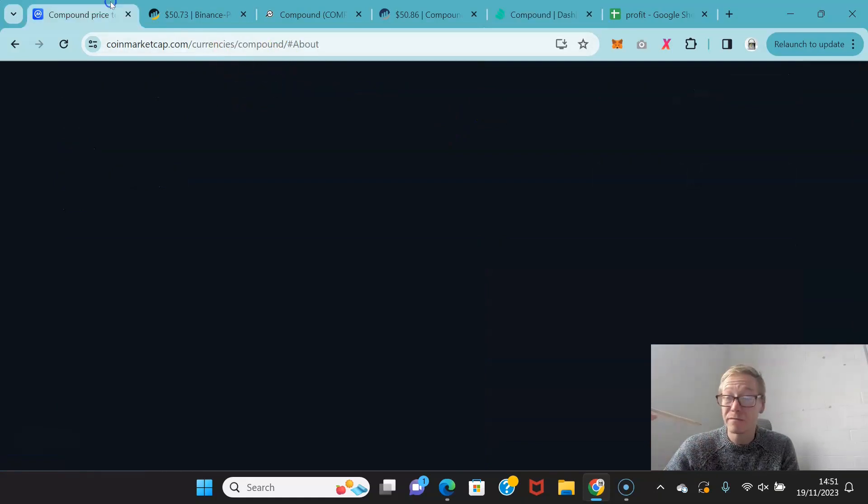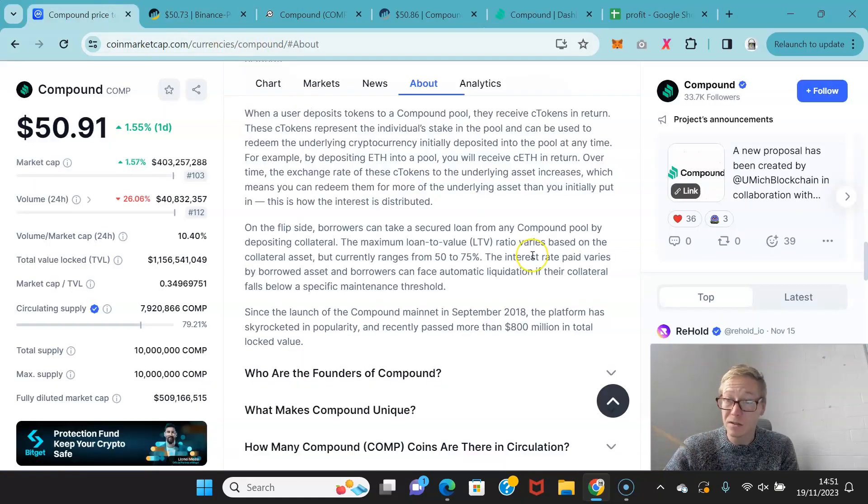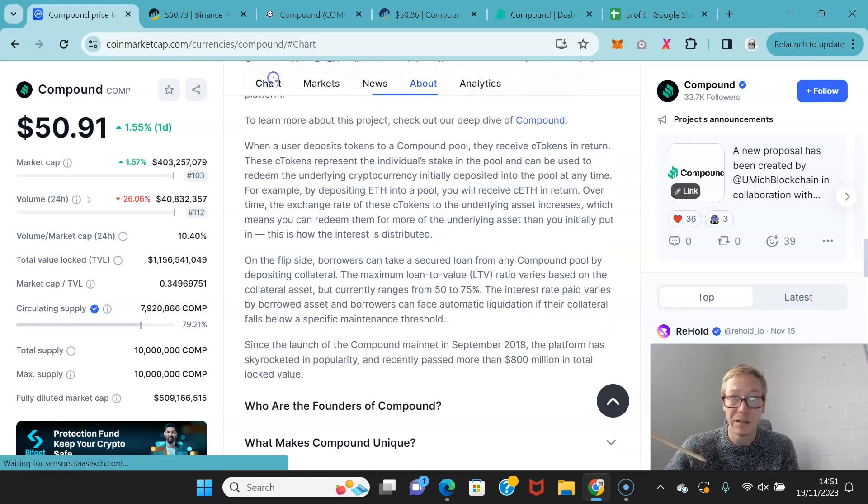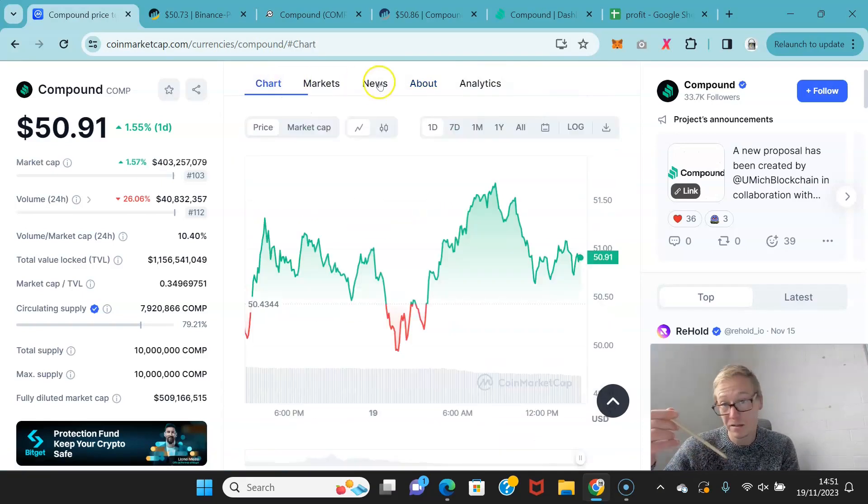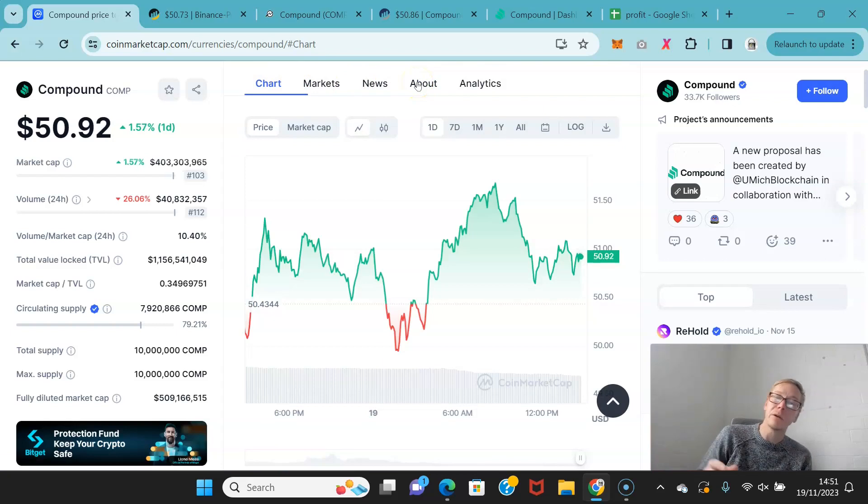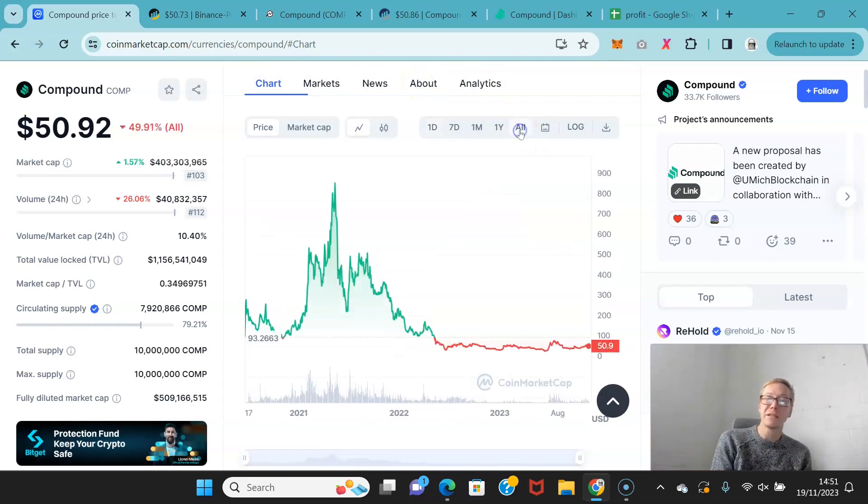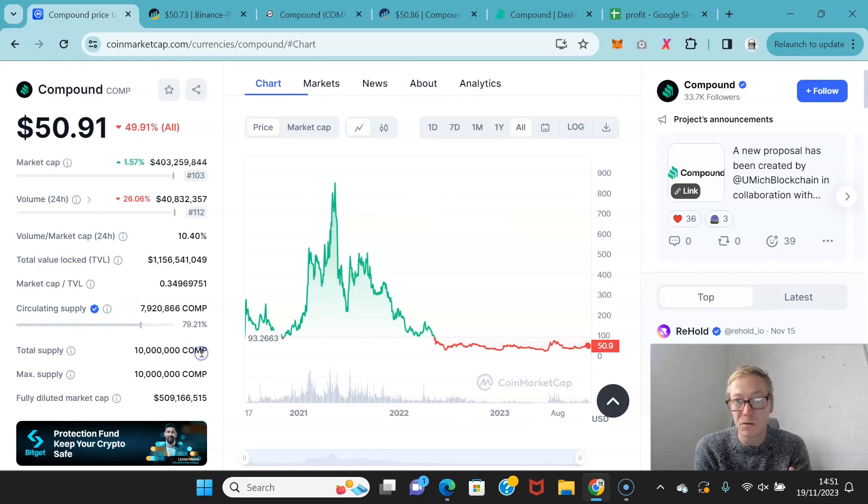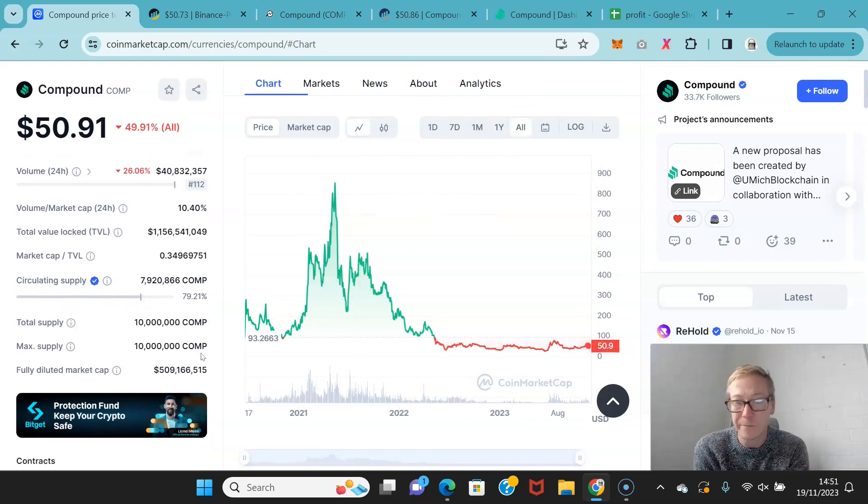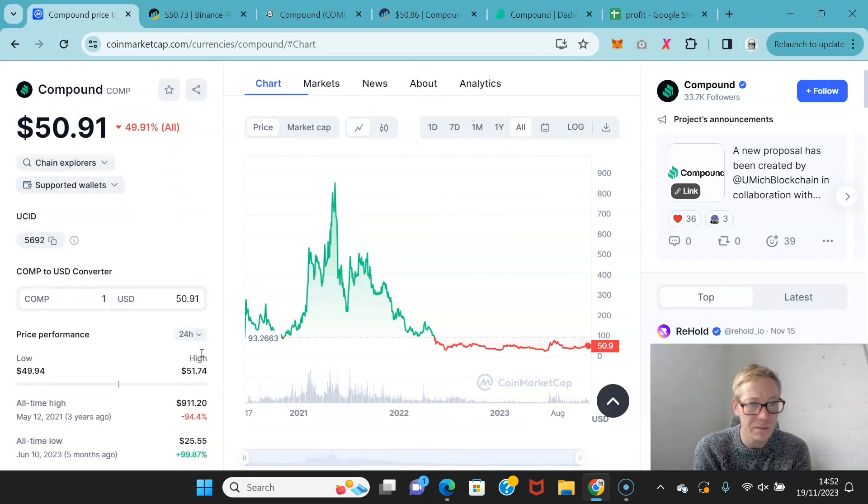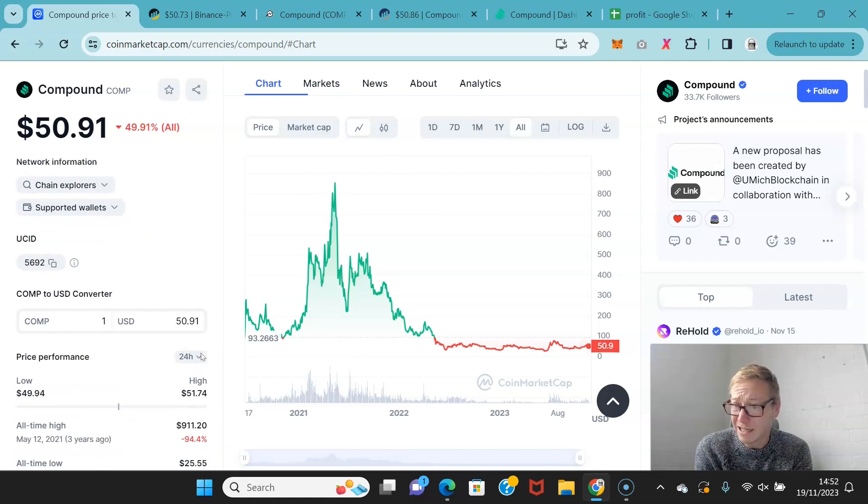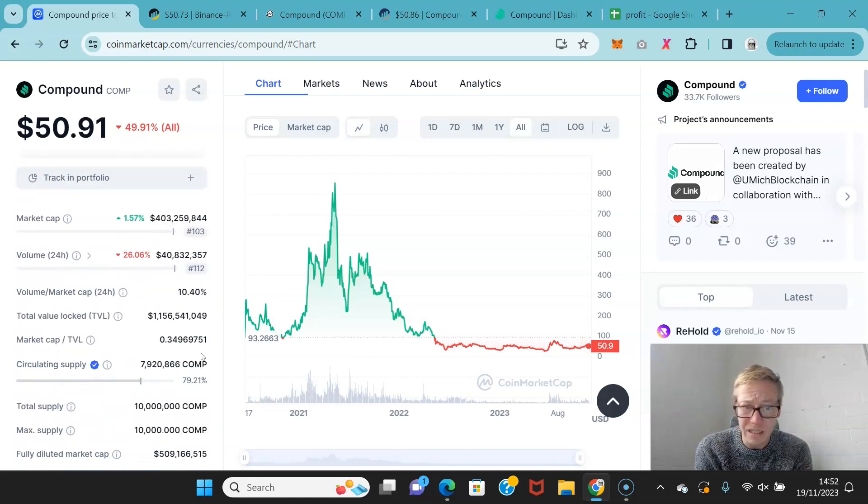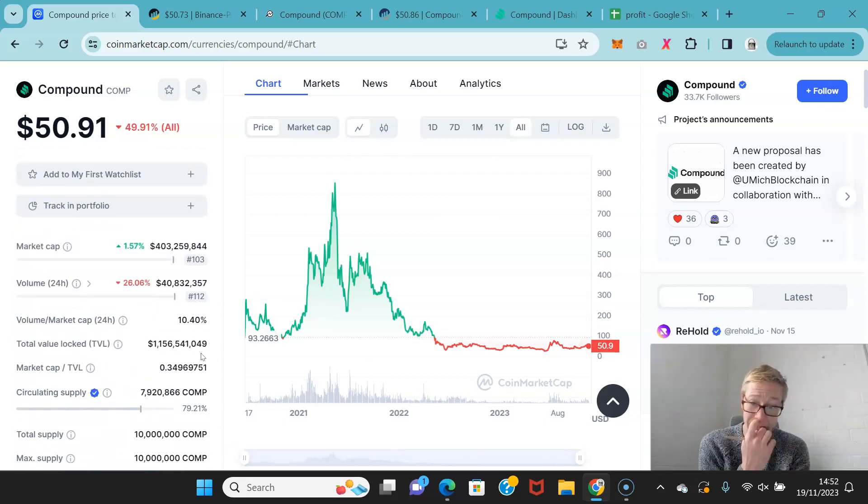Now 200 and something thousand people hold Compound. There's a legitimate clamoring for it, and it probably was a lot more substantial in the last bull cycle when Compound did its stupid sort of rise all the way up to like, what was it? Well, this is all time right. $911.